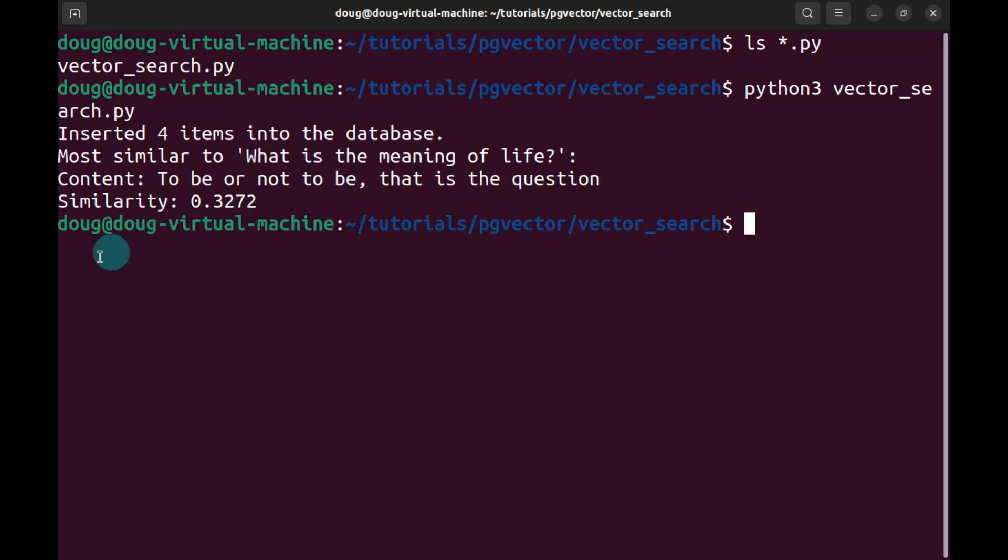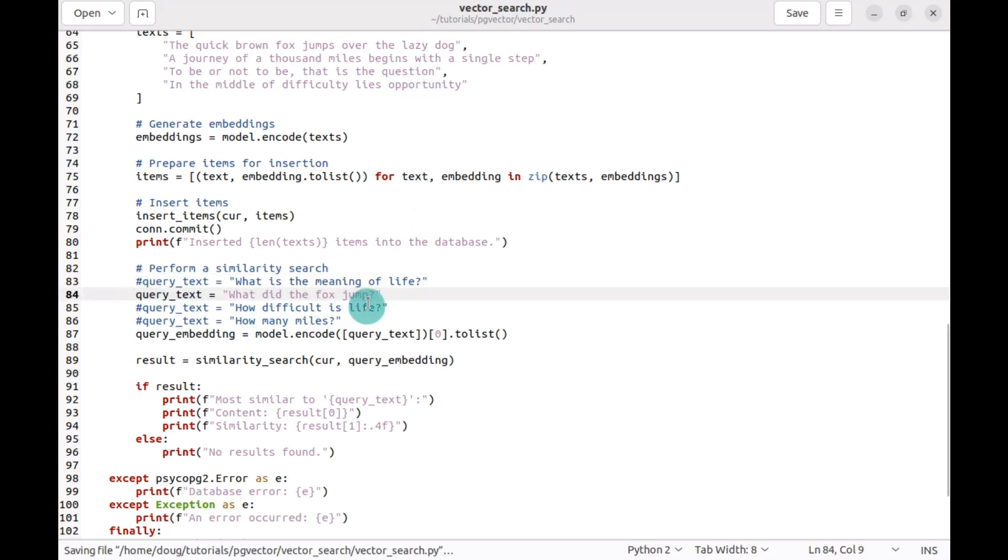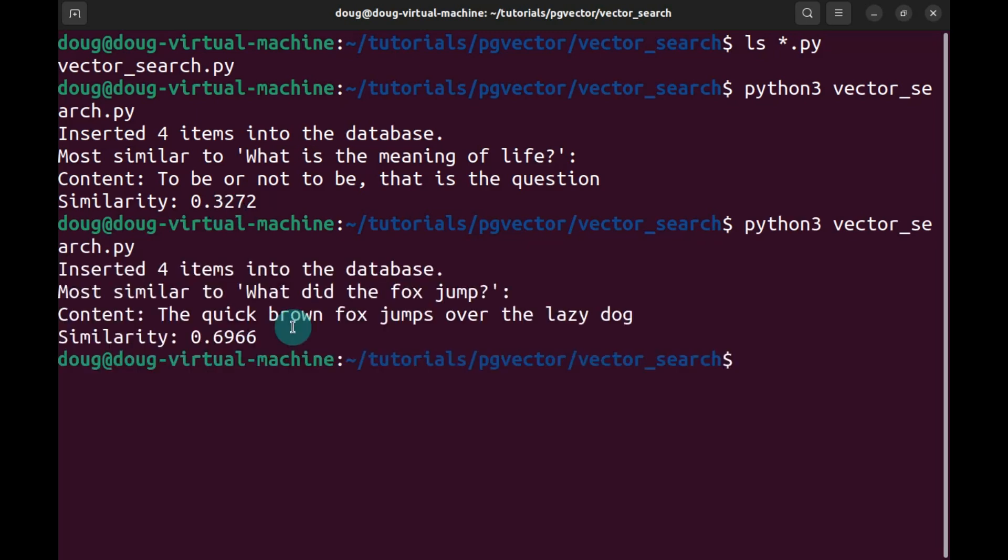which was the meaning of life: to be or not to be that is the question. Let's go verify. So my query text was, what is the meaning of life? And it found 'to be or not to be' - close enough. Let's try the other example: what did the Fox jump? So we should quickly get the quick brown Fox jumps over the lazy dog. And that is accurate.